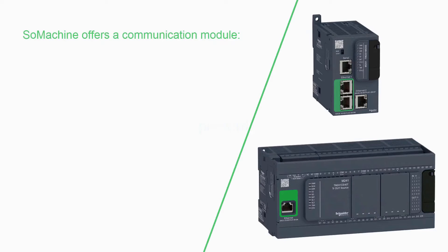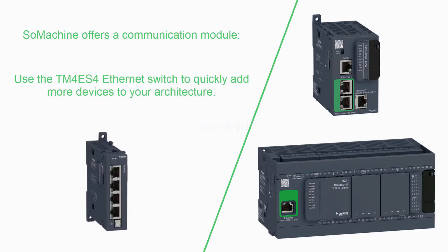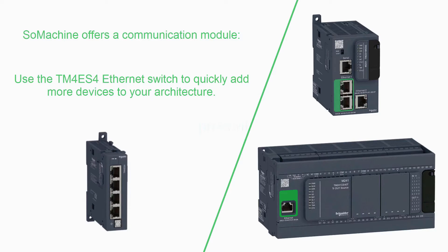SoMachine offers different communication modules. Use the TM4 ES4 Ethernet switch to quickly add more devices to your architecture.